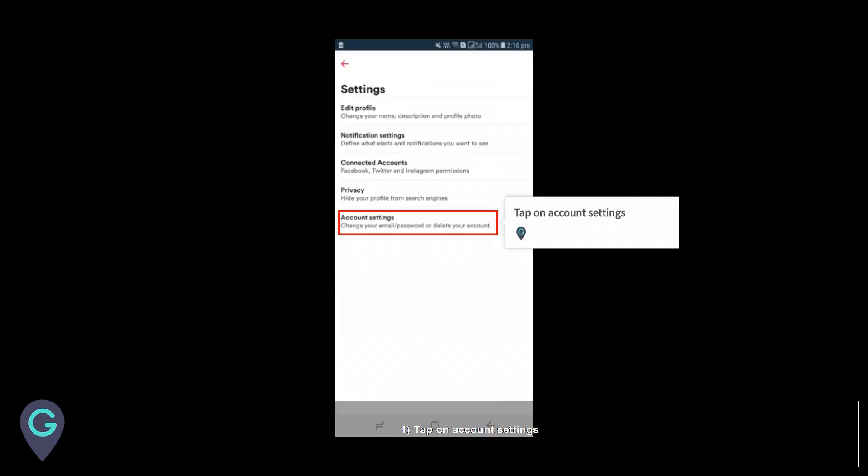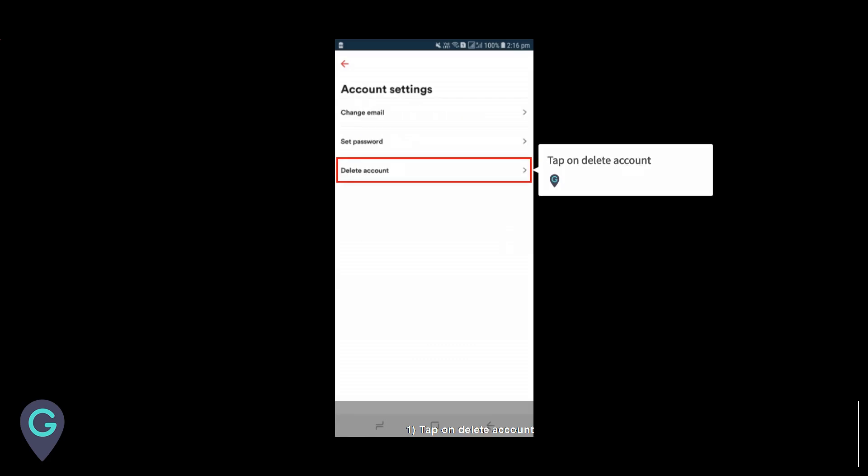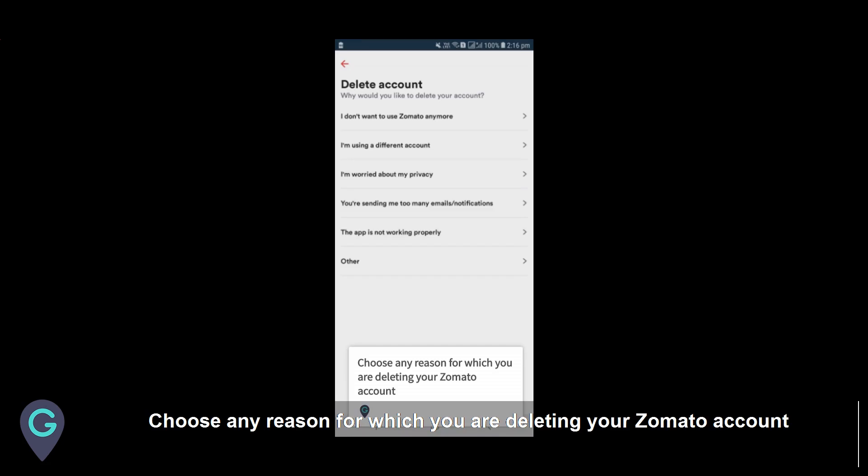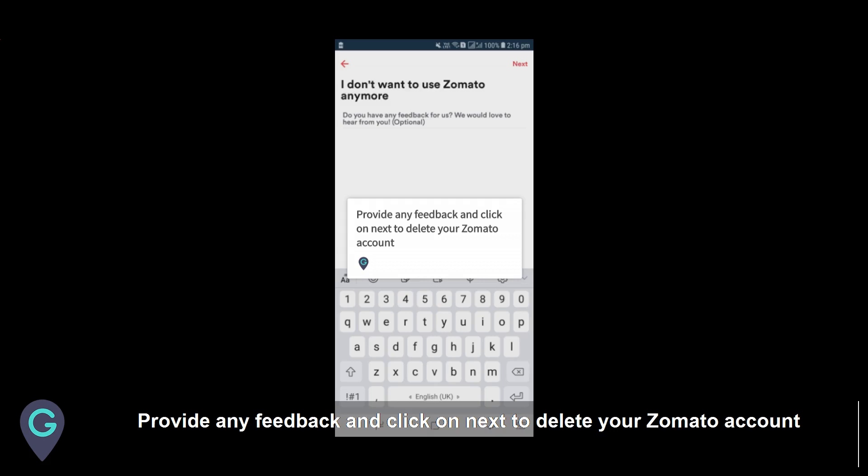Tap on account settings, then tap on delete account. Choose any reason for which you are deleting your Zomato account. Provide any feedback and click on next to delete your Zomato account.